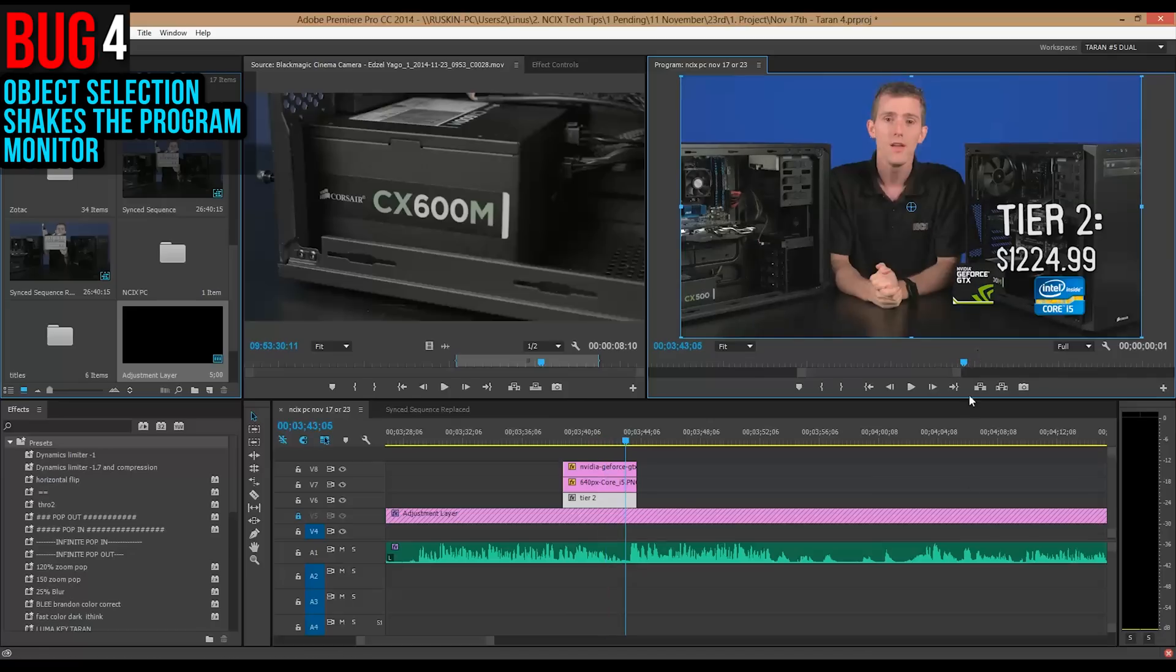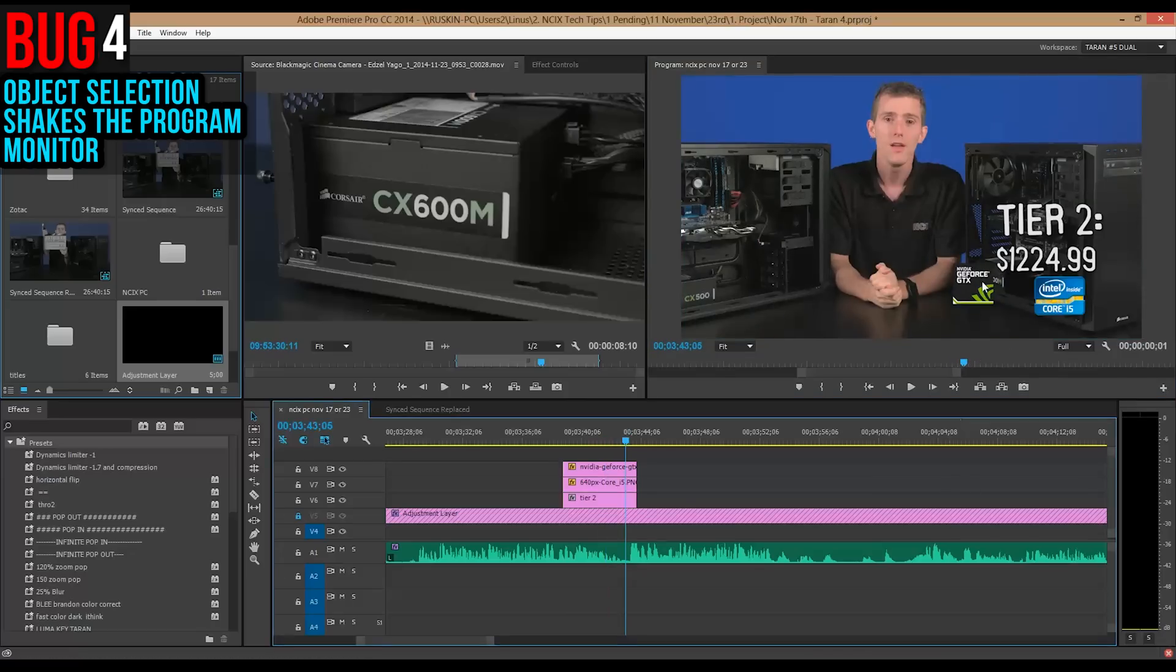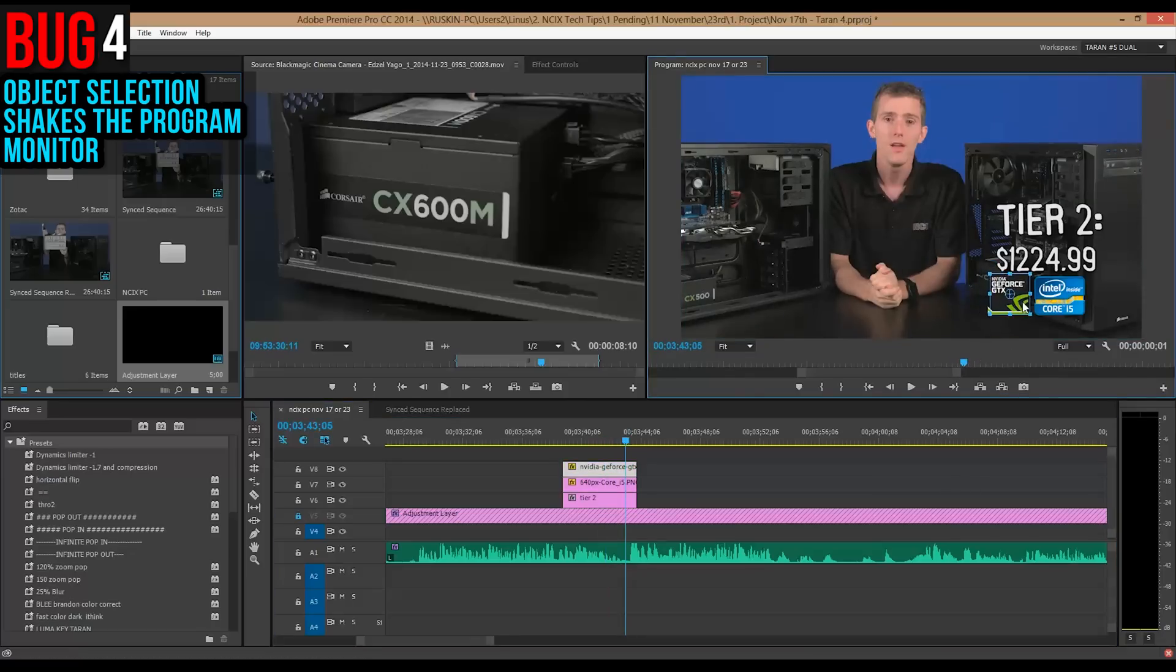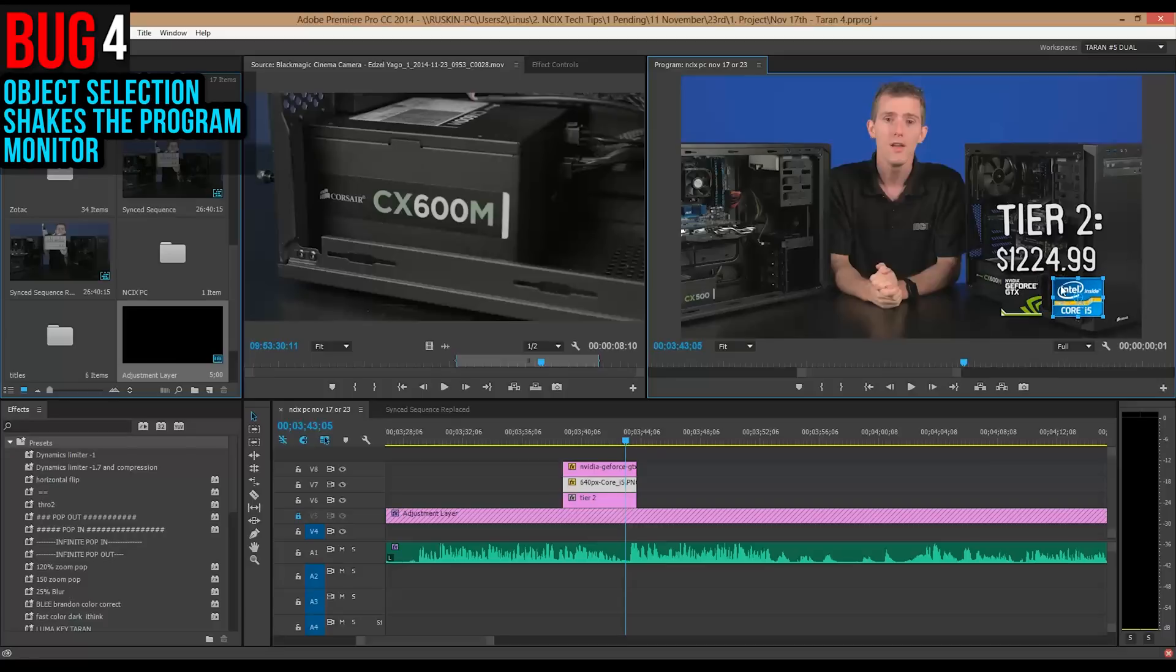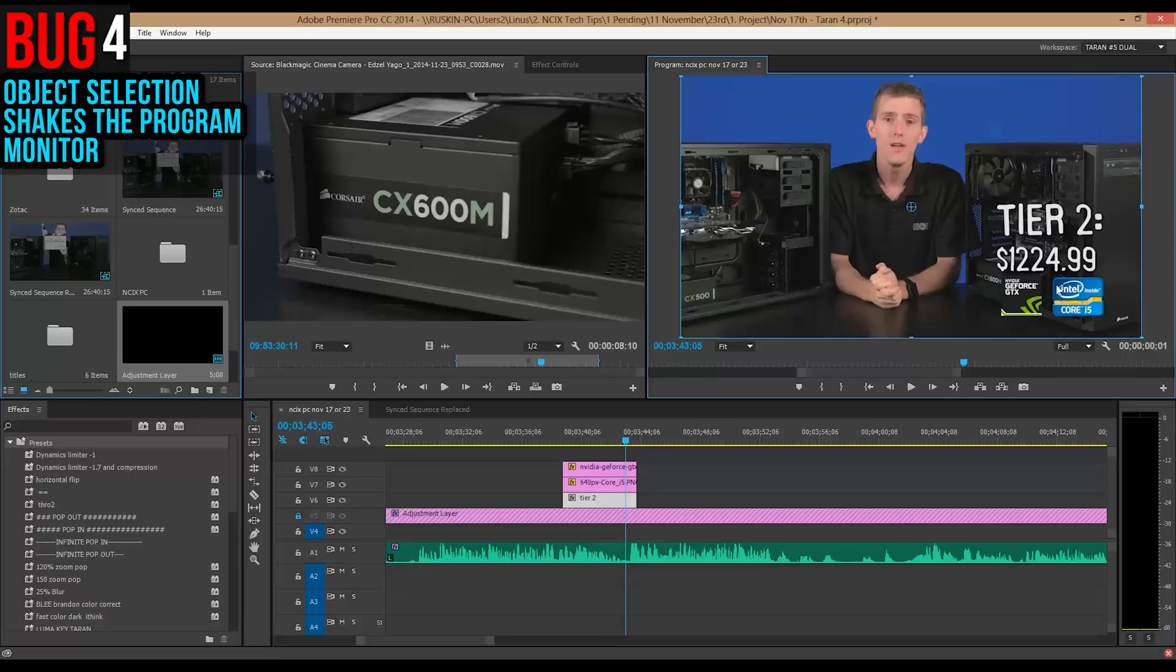Oh, this one is weird and consistent. Every time that you deselect a graphic, the monitor shakes. The program monitor just shakes around. I don't know why. Sometimes it's up and down, sometimes it's left to right.